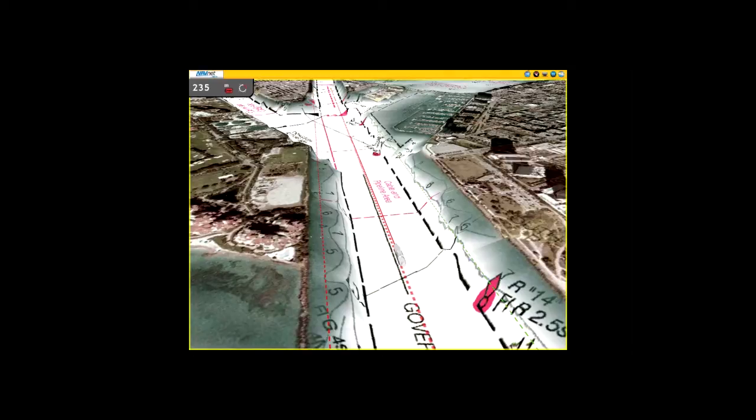NavNet TZ Touch is the only chart plotter on the market that provides users the ability to choose from official NOAA raster and vector charts, or optional CMAP or Navionic vector cartography.